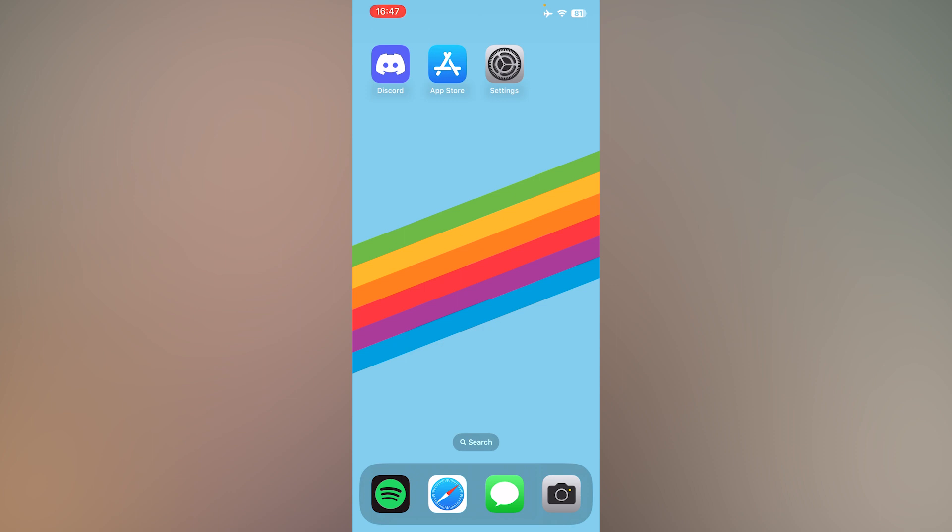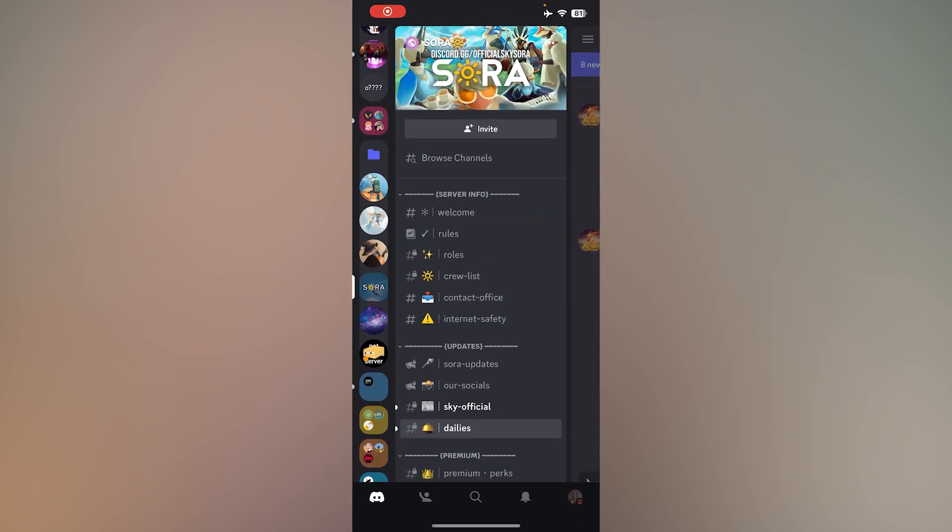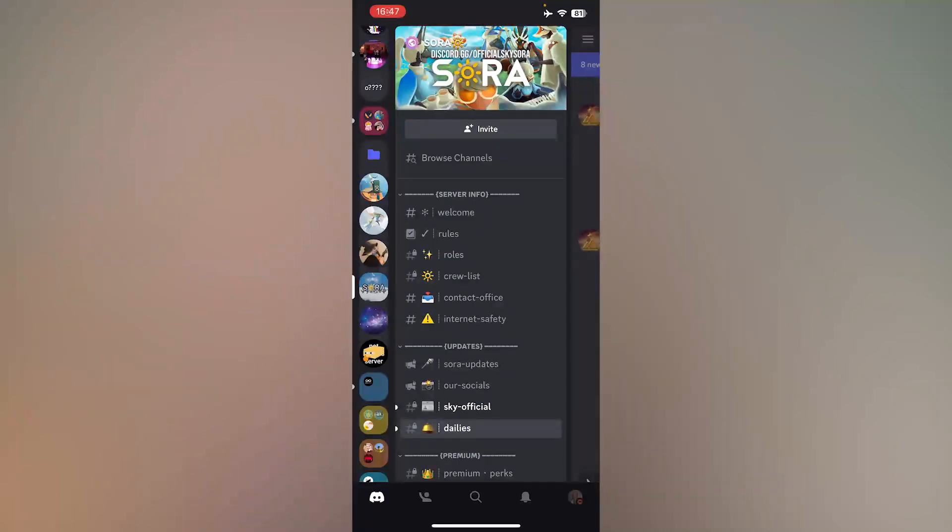First, open Discord, and at the bottom right, press your profile.